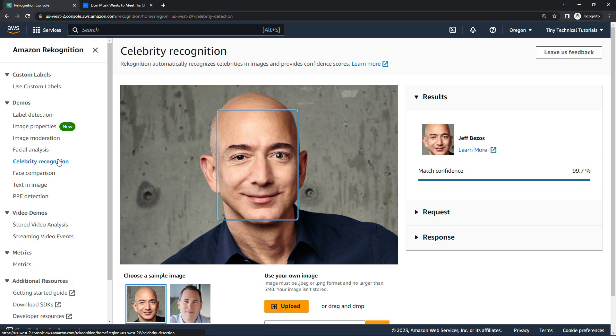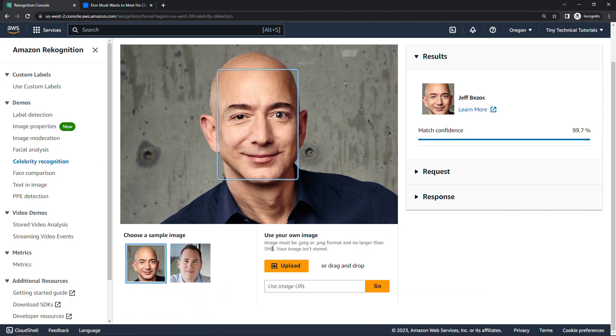This has been trained on hundreds of thousands of popular people in fields like sports and media and politics, entertainment and so on, and Elon Musk is definitely in their database.